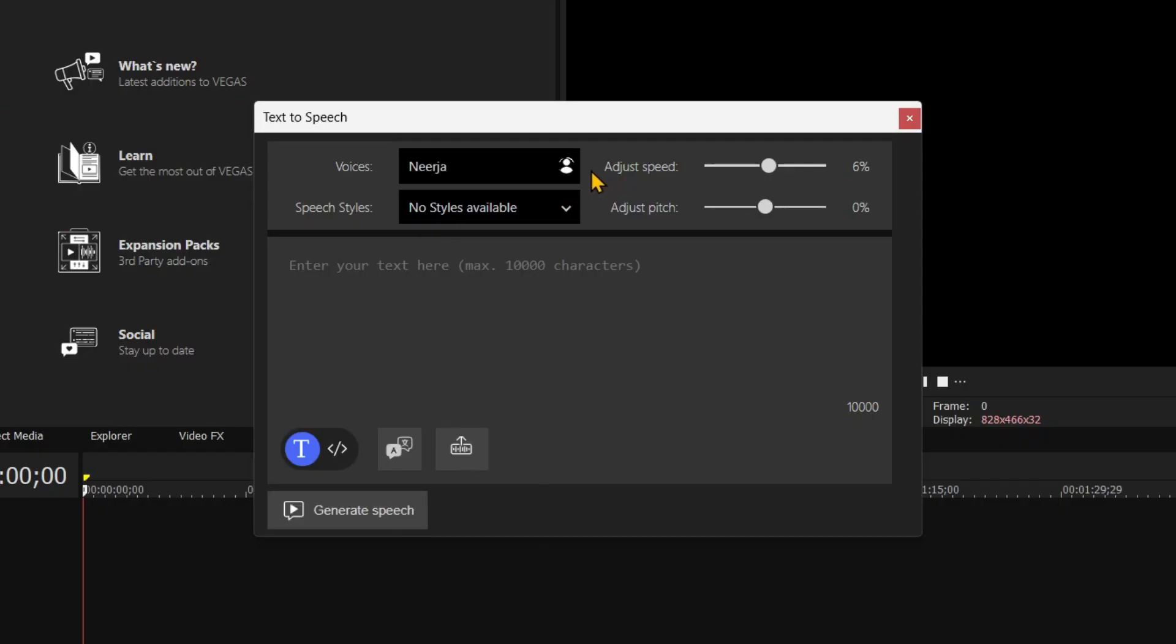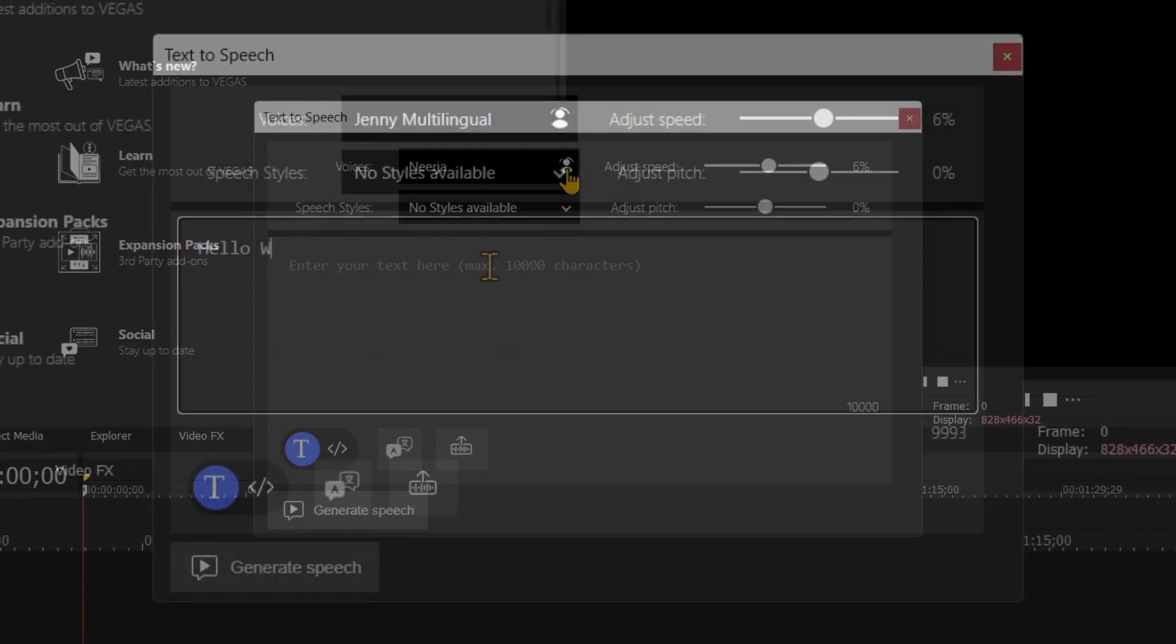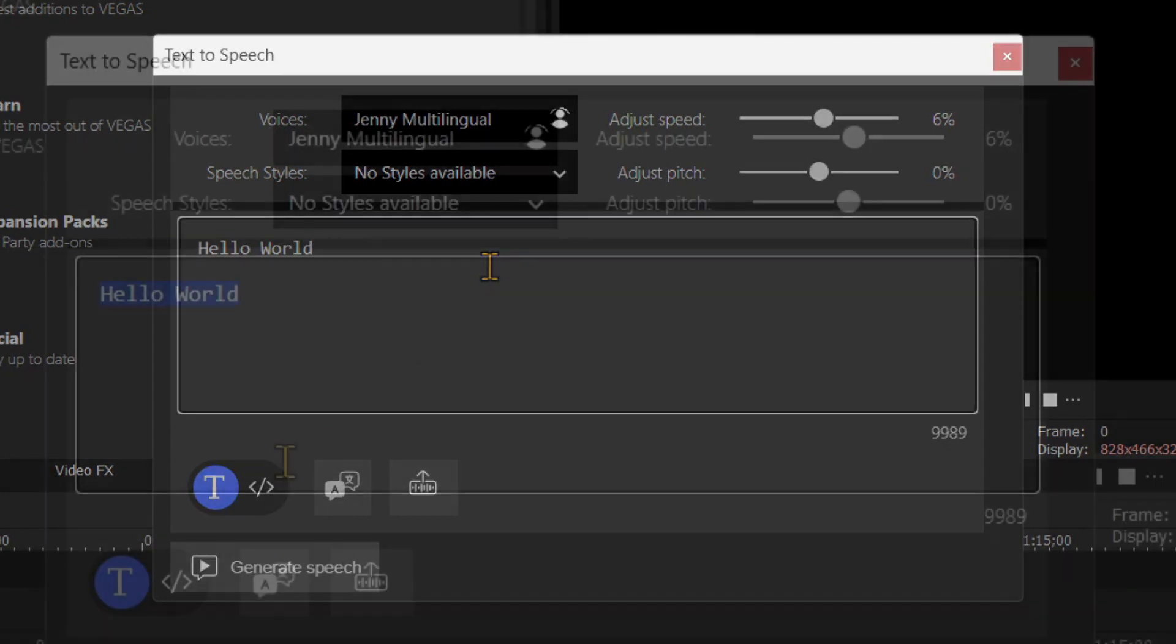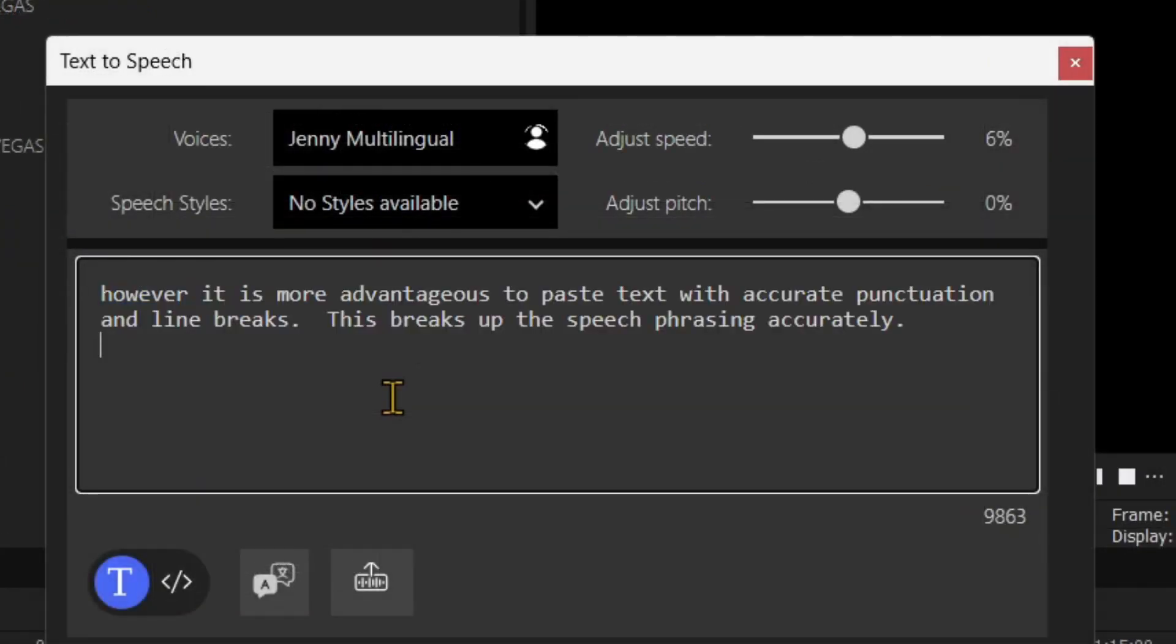In the text body entry area, enter any text. It is more accurate to paste text with punctuation and line breaks.